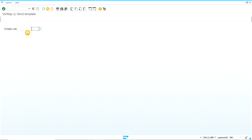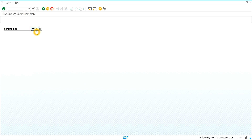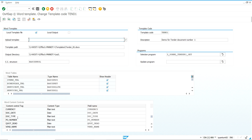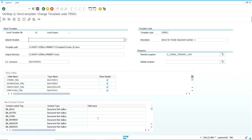Let's go inside the template customization. We choose this template code. As we can see, this template has about 4 raw tables and some content controls. These content controls, named here Document Part Gallery — also called building block content controls — do not connect or bind to SAP data. The other content controls, like text and date for example, are binding into SAP data.